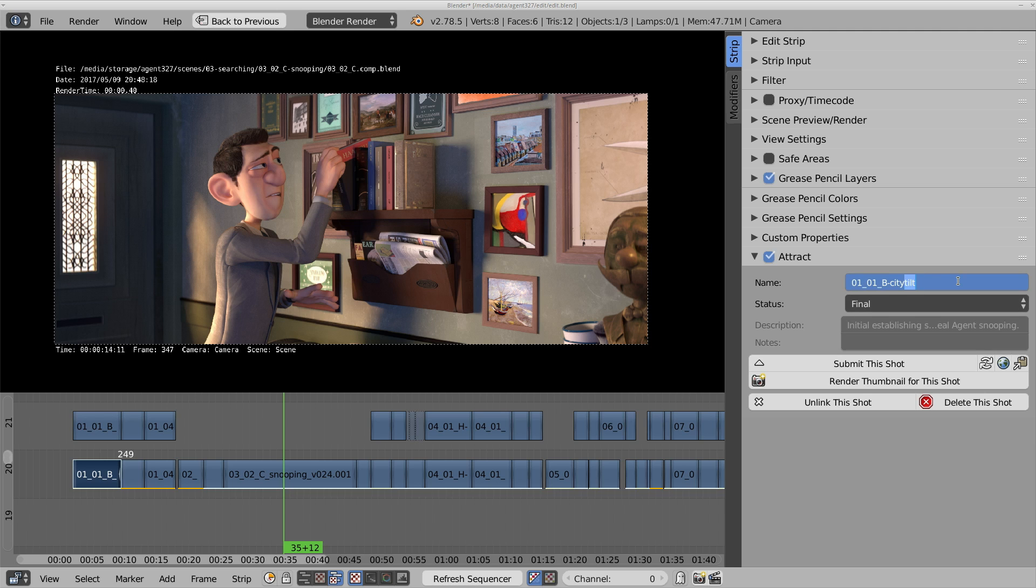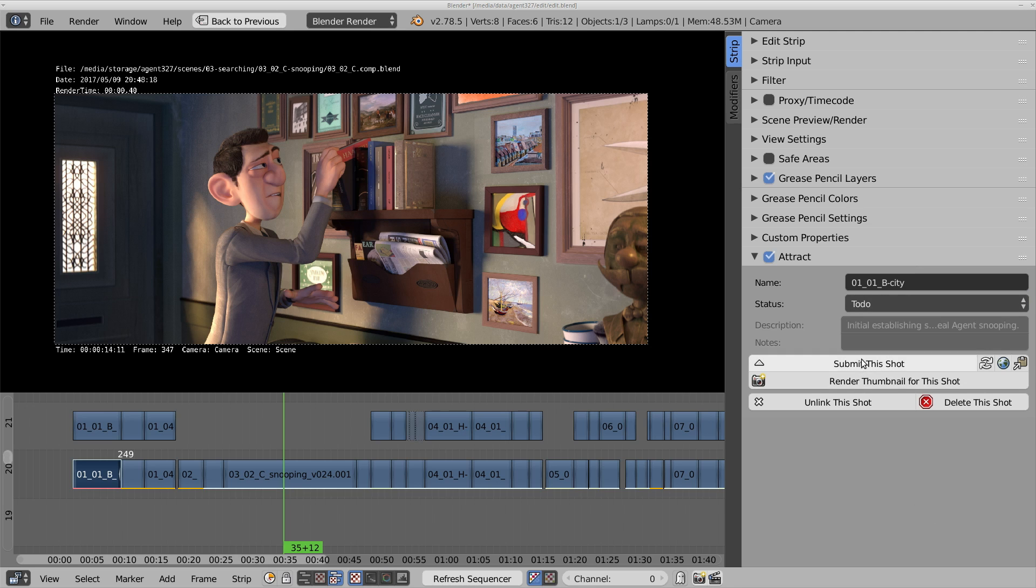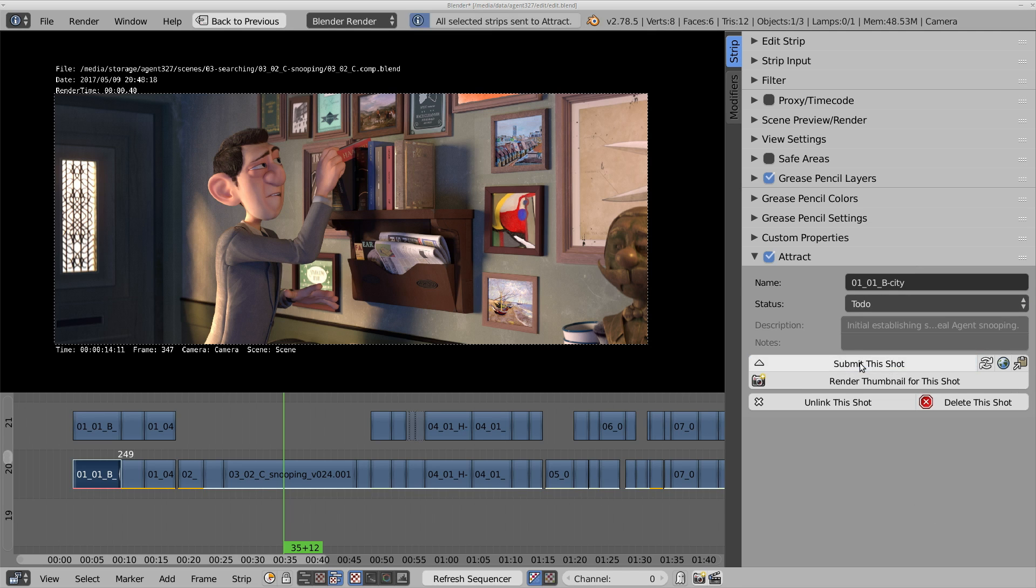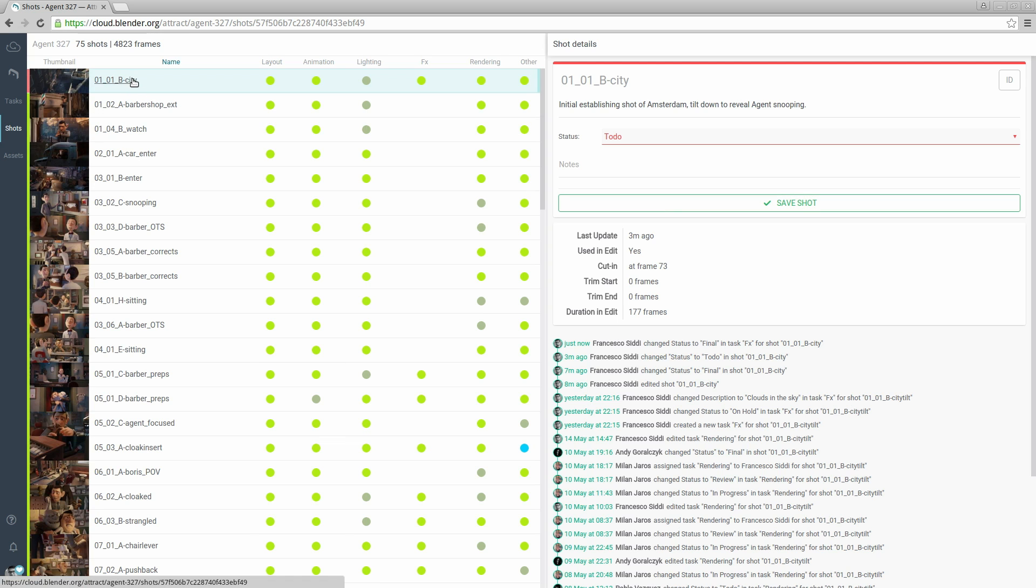So I'm going to rename the shot to dash city and change it to to do and submit the shot. Let's go to the Attract website on the Blender Cloud. We can see that the shot has been renamed and the status has been changed to to do.